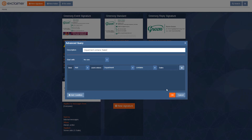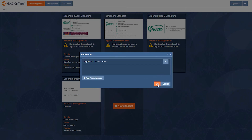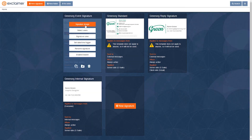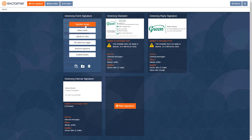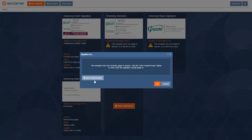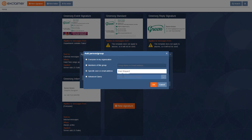I'll type a little description, click okay, and then okay again. So this signature now applies to anyone who's in sales. For the second one, I'll go to 'Select User', 'Add People / Groups', and just write my own name — so that signature is going to apply to me.